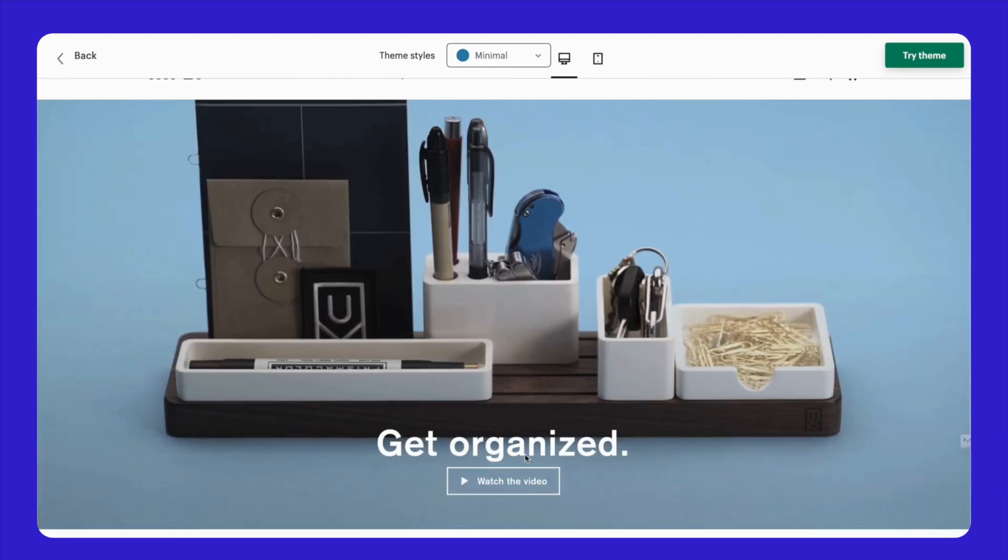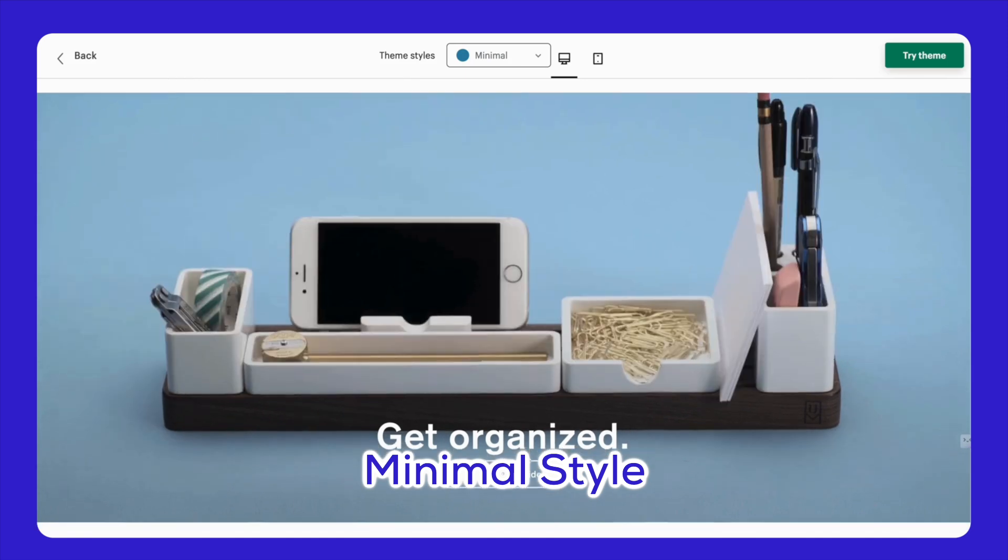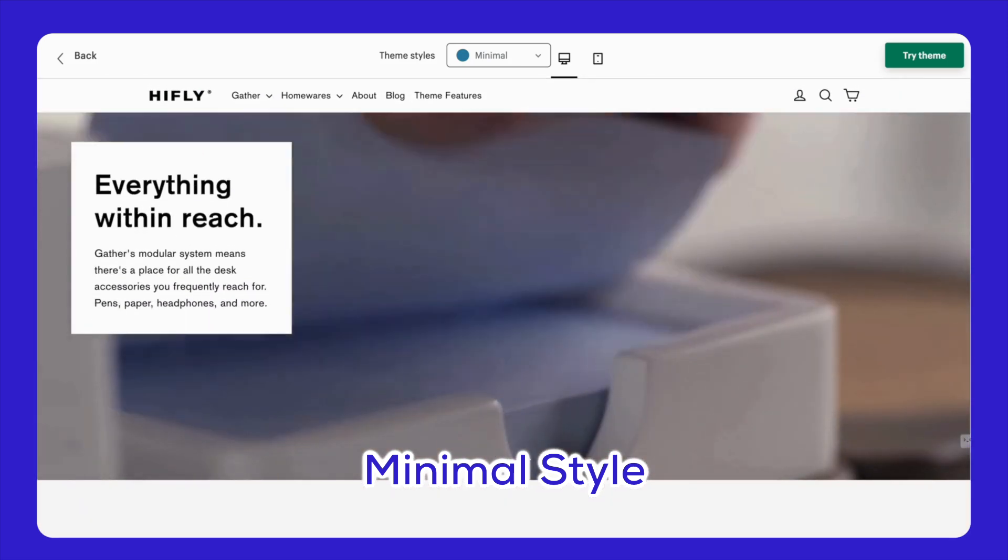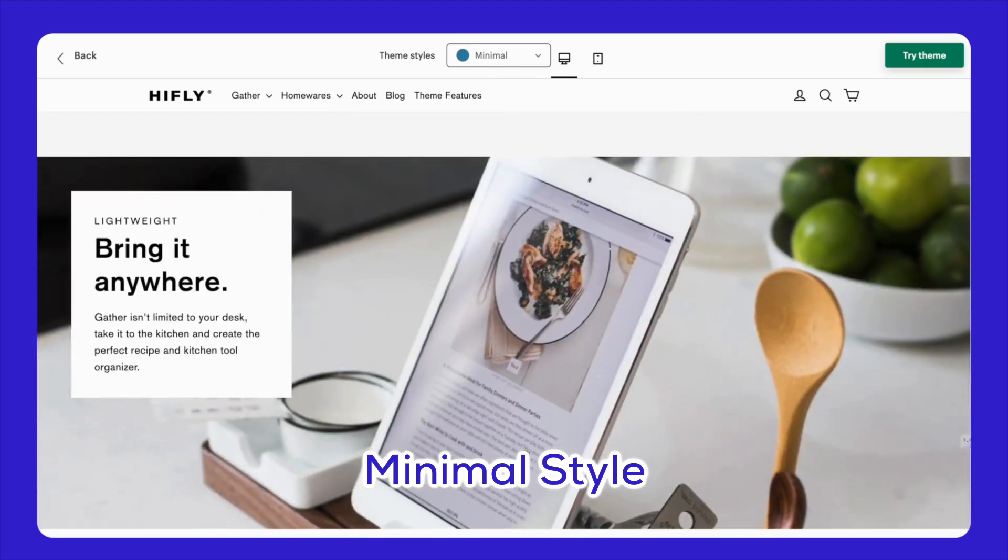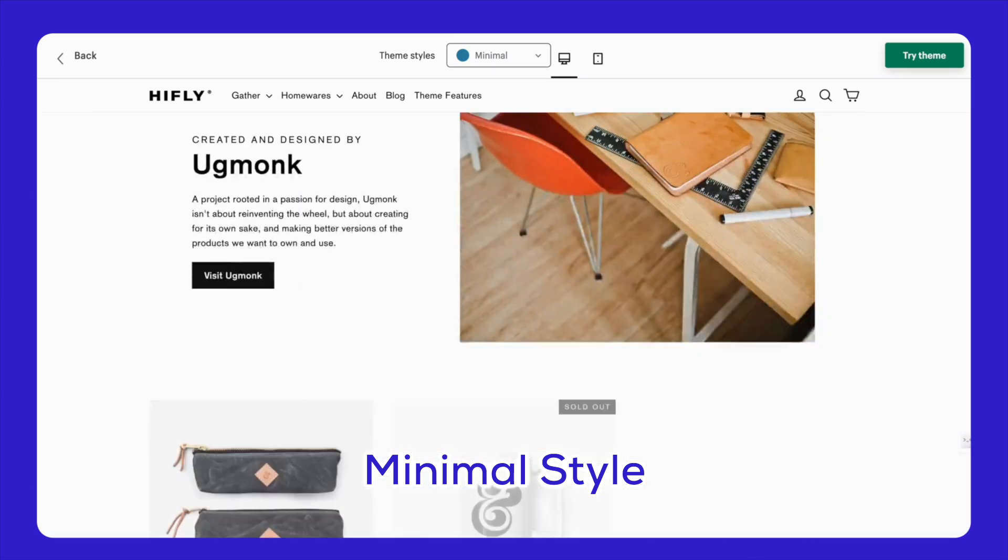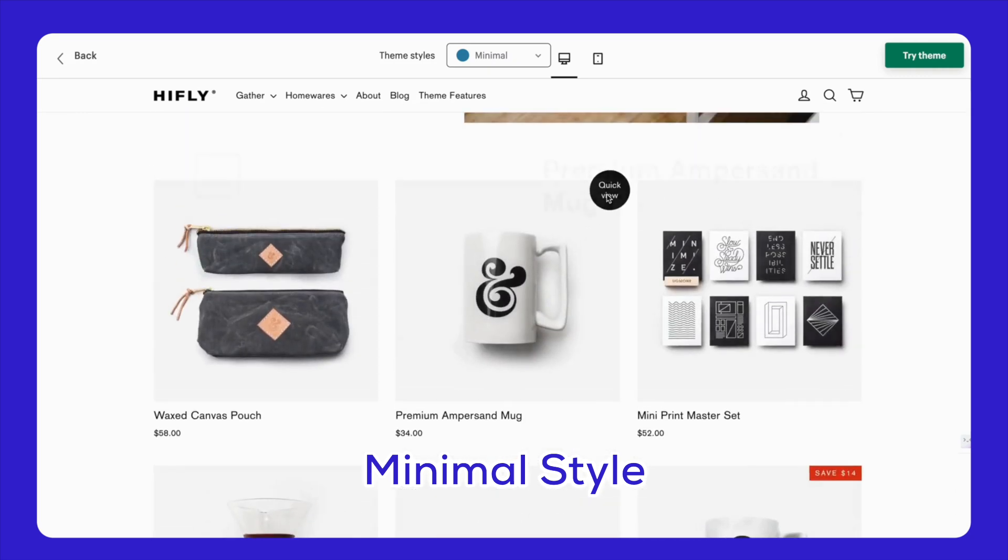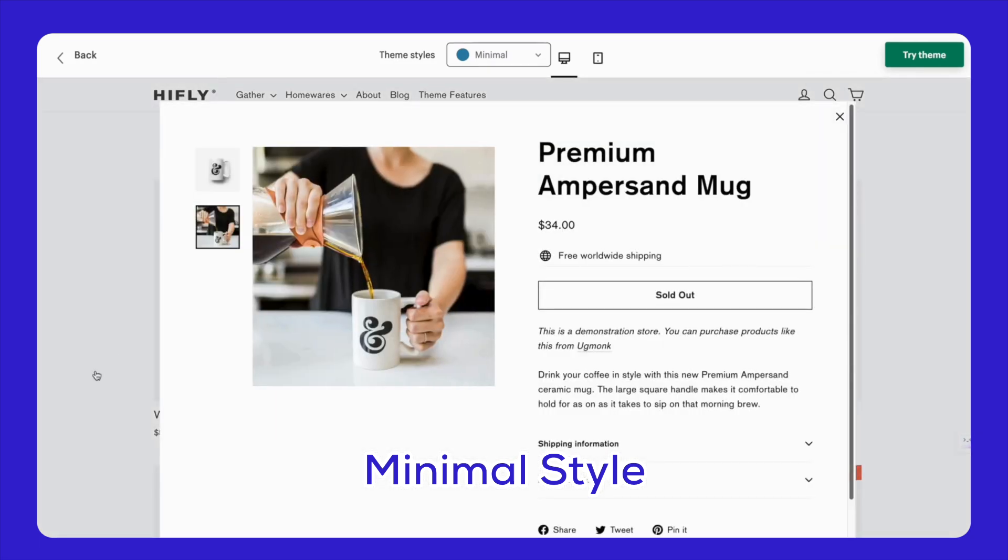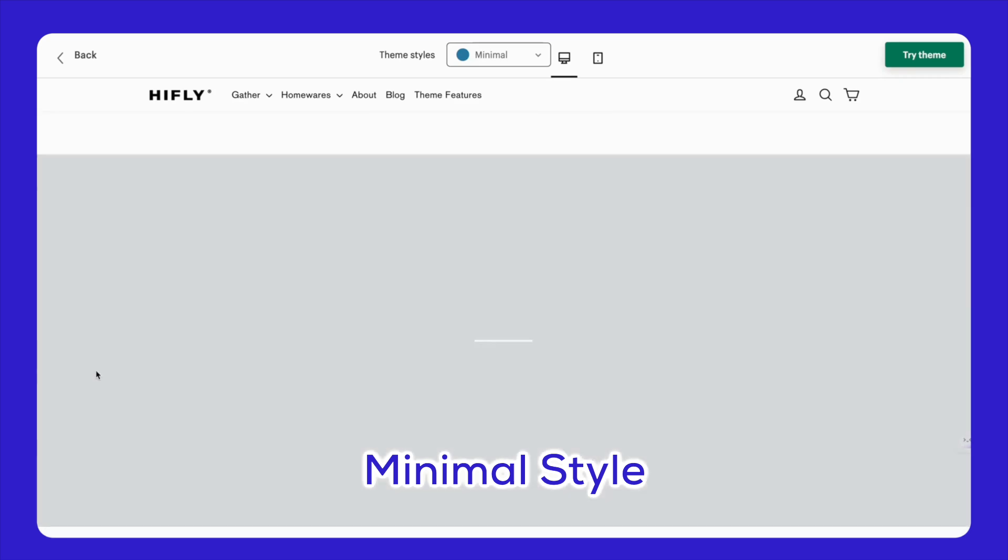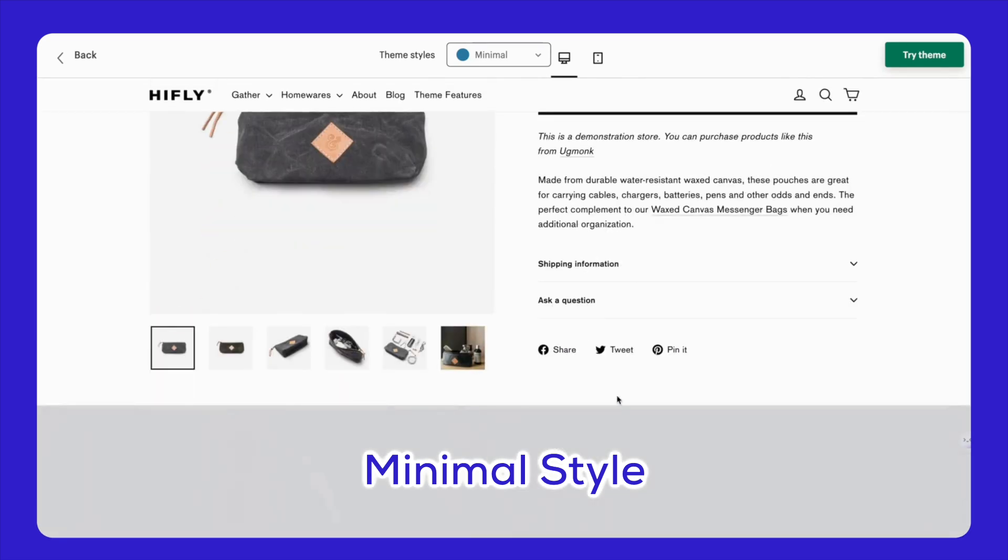And finally, get ready to be wowed by the minimal style. If you love simplicity and focus, this one's for you. The minimal style features a clean, uncluttered layout with neutral colors and bold fonts. It keeps the spotlight on your products by removing unnecessary stuff. The toolbar is placed at the top left, and there are features like country selection and account login buttons that make navigation super easy.